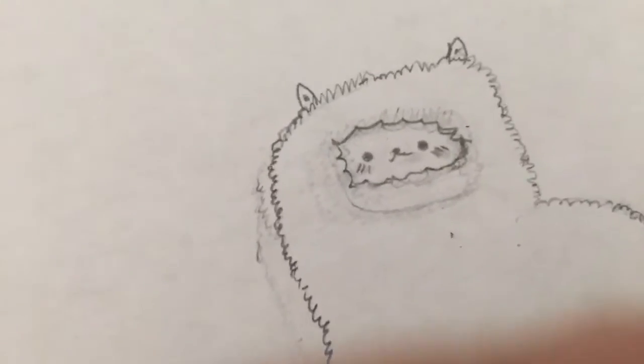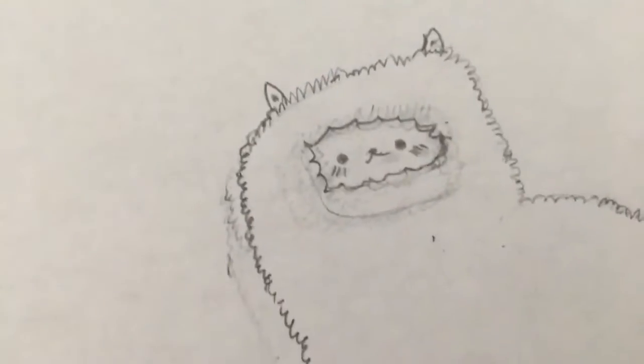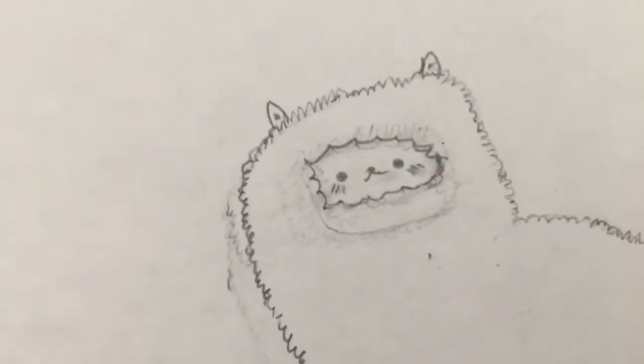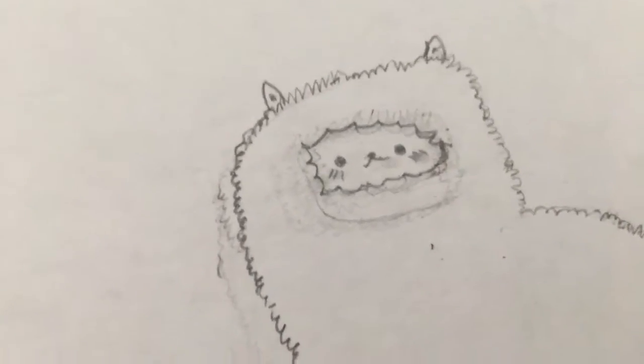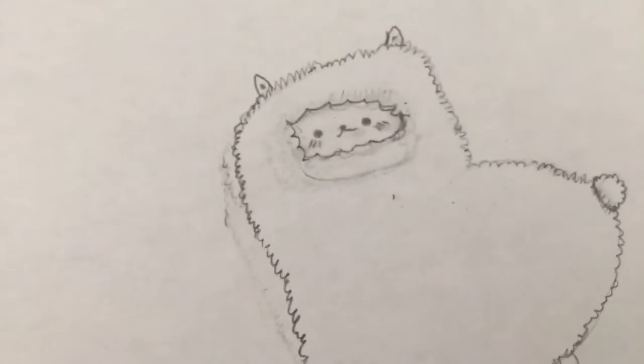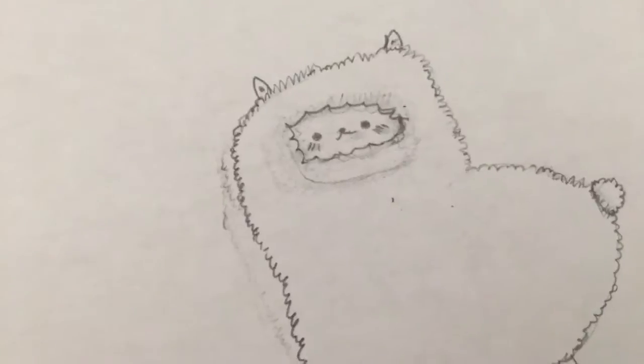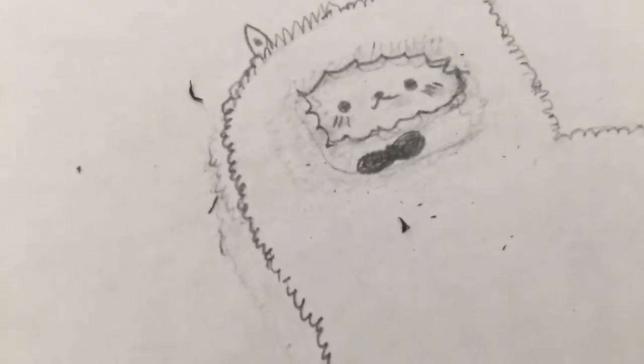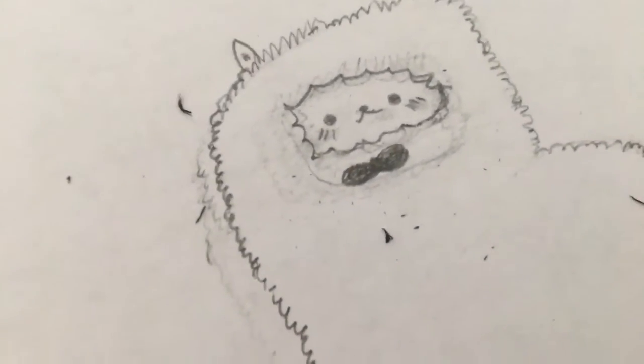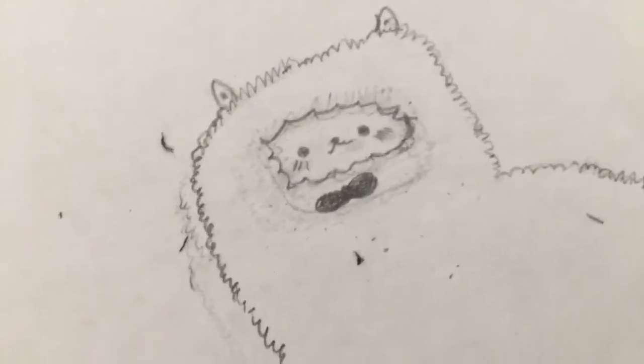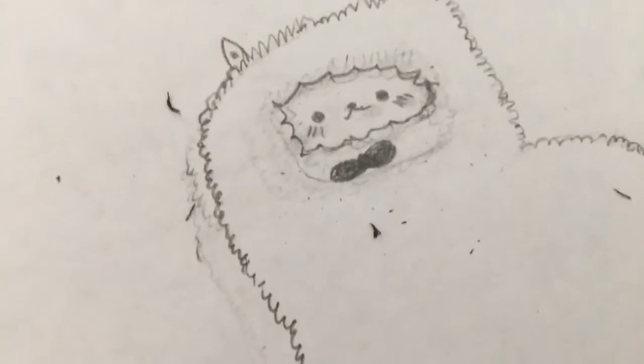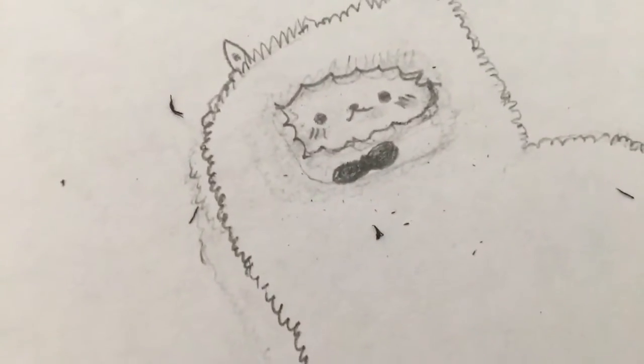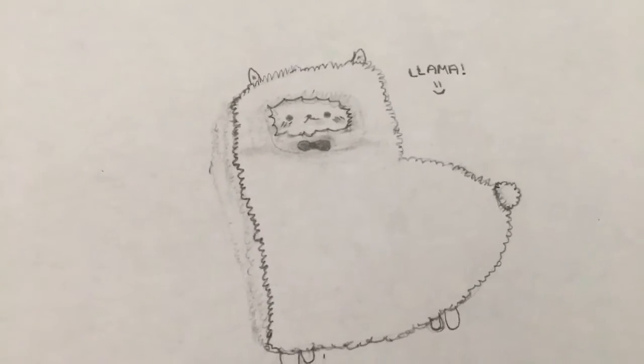For the ears, just draw very thin triangles and a little dot in the middle. Also, if you want to make a bow tie, here's how. You're just going to draw two teardrop shapes on the sides and then a little circle in the middle to connect them. And that is your finished product for the llama.